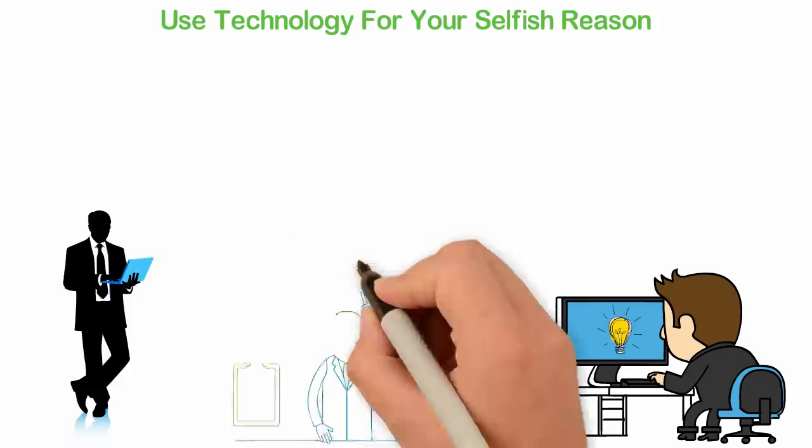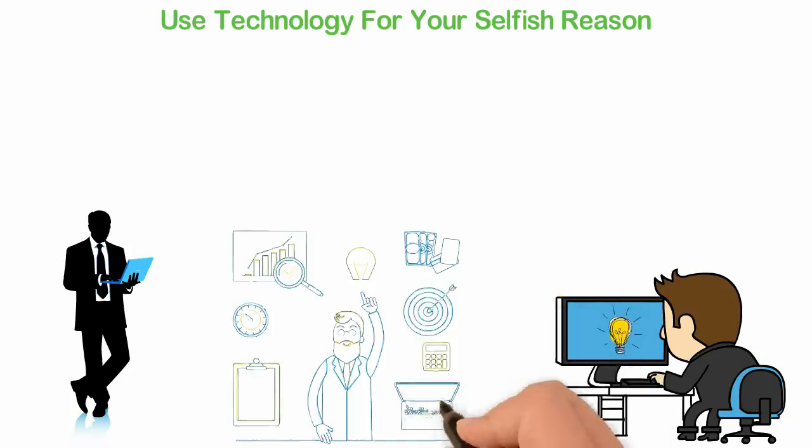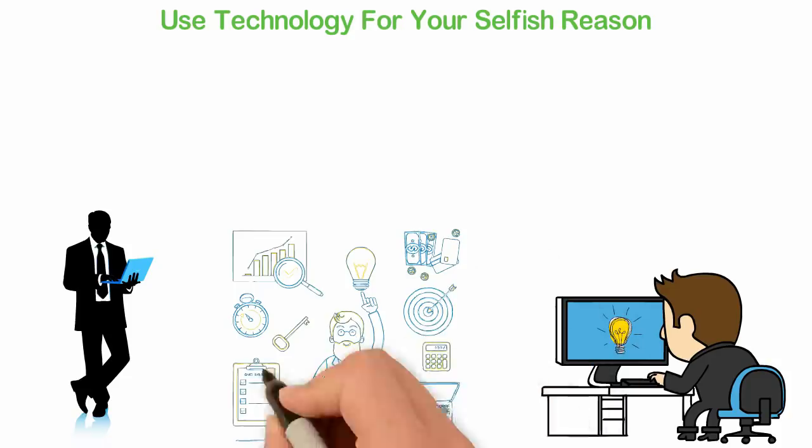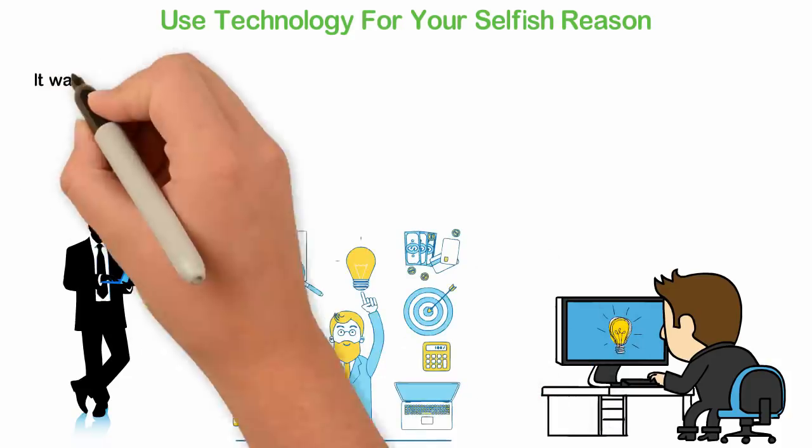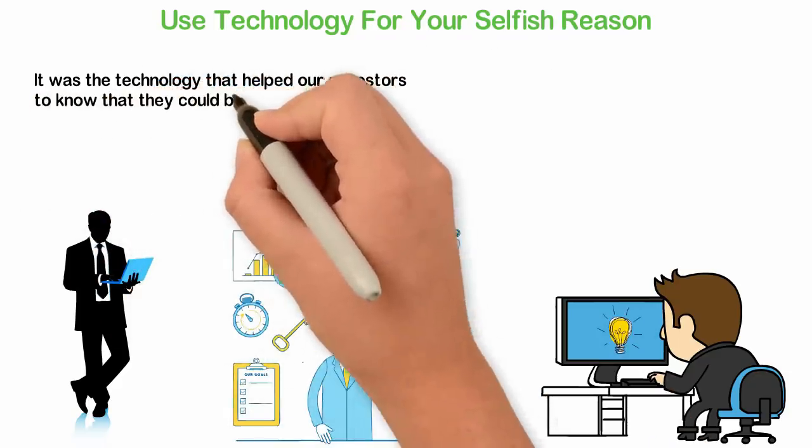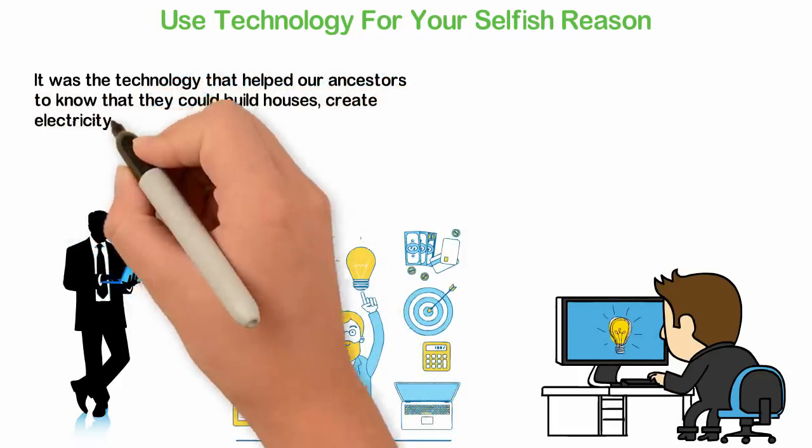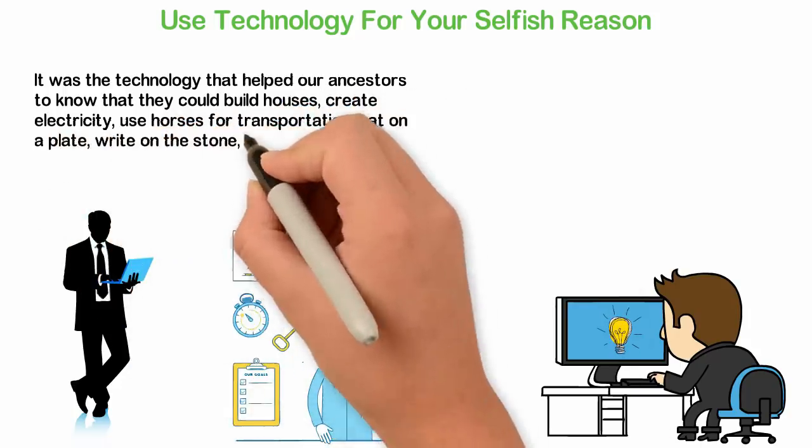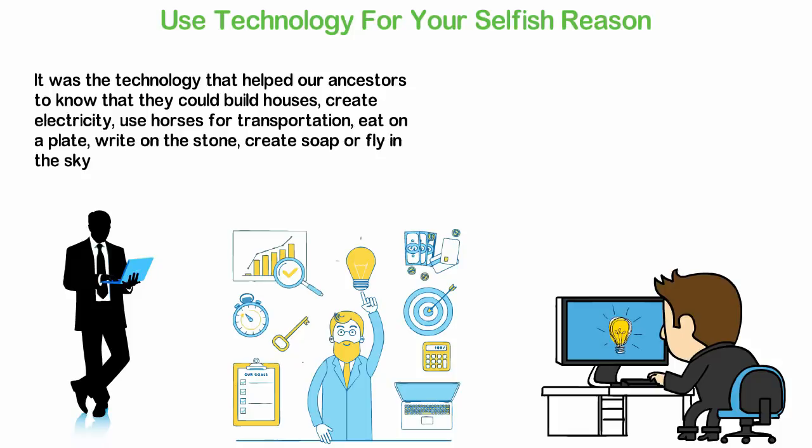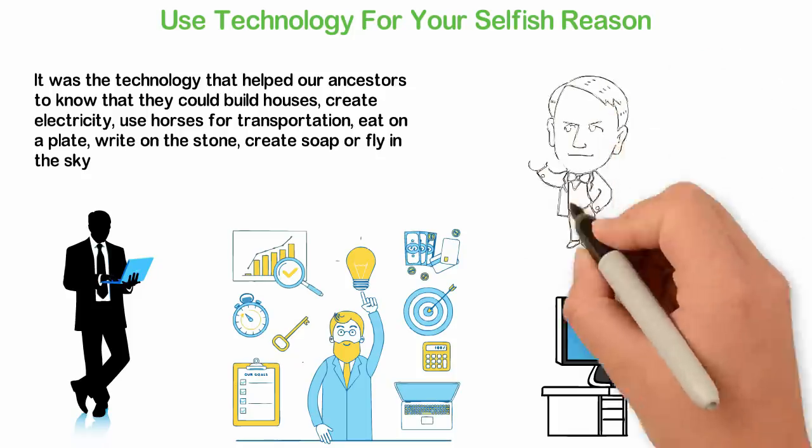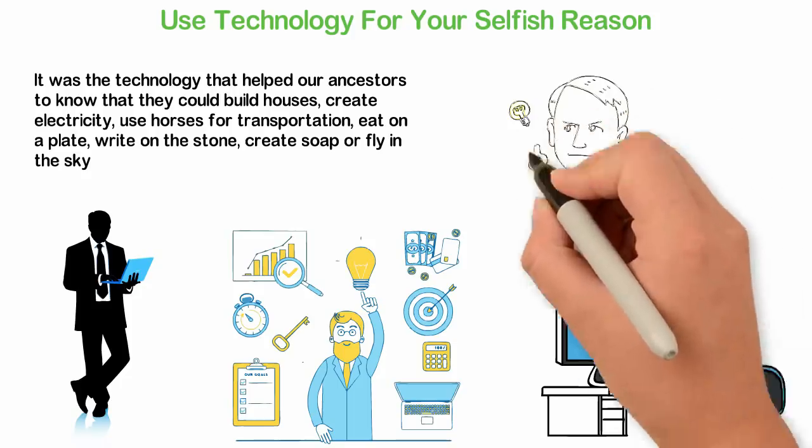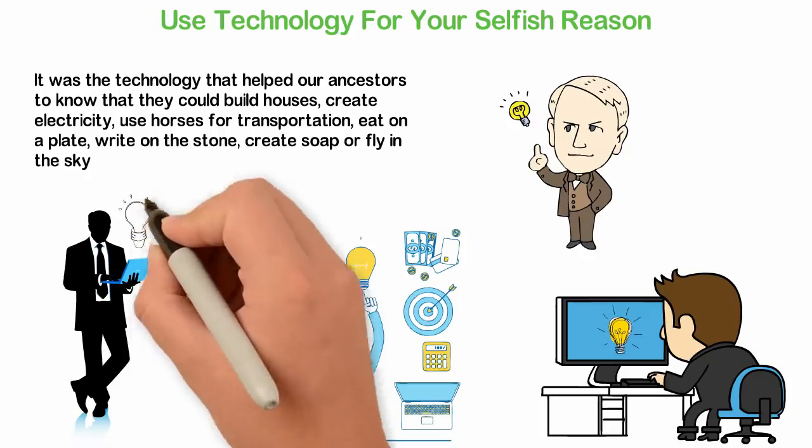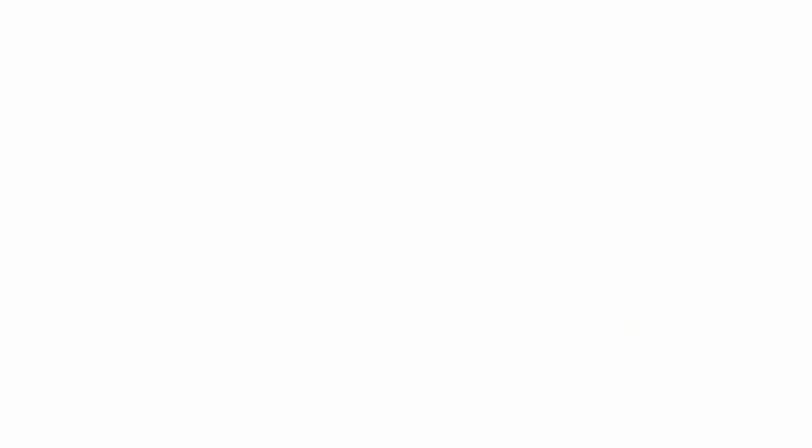It took technological advancement for our ancestors to discover that they could plant crops. It took technological advancement for them to discover that they could create clothes. It was a technology that helped our ancestors to know that they could build houses, create electricity, use horses for transportation, eat on a plate, ride on a stone, create soap or fly in the sky. Some of these things may look unimportant today but it was a big deal when they were invented and the work of smart people in any of those generations.